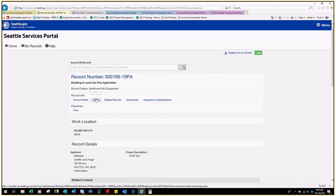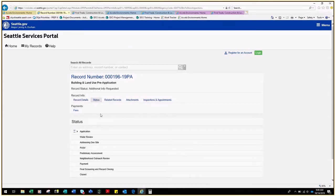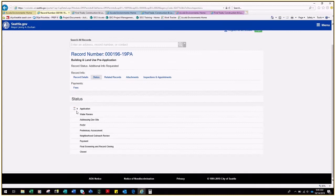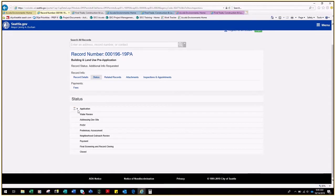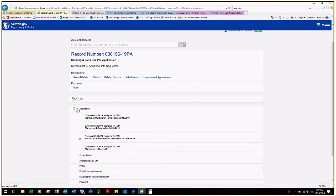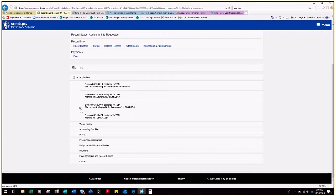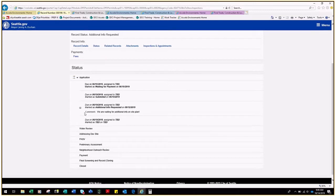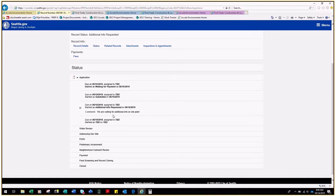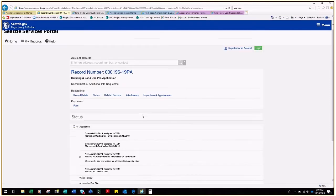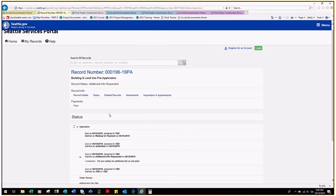Click the status link and scroll down to see the workflow of the record. Expand the workflow by clicking on the triangle and scrolling down to see Additional Info Requested and the plus sign, which also expands to show the comment. We are waiting for additional info on SitePlan. Once this information has been provided, the pre-application can proceed.